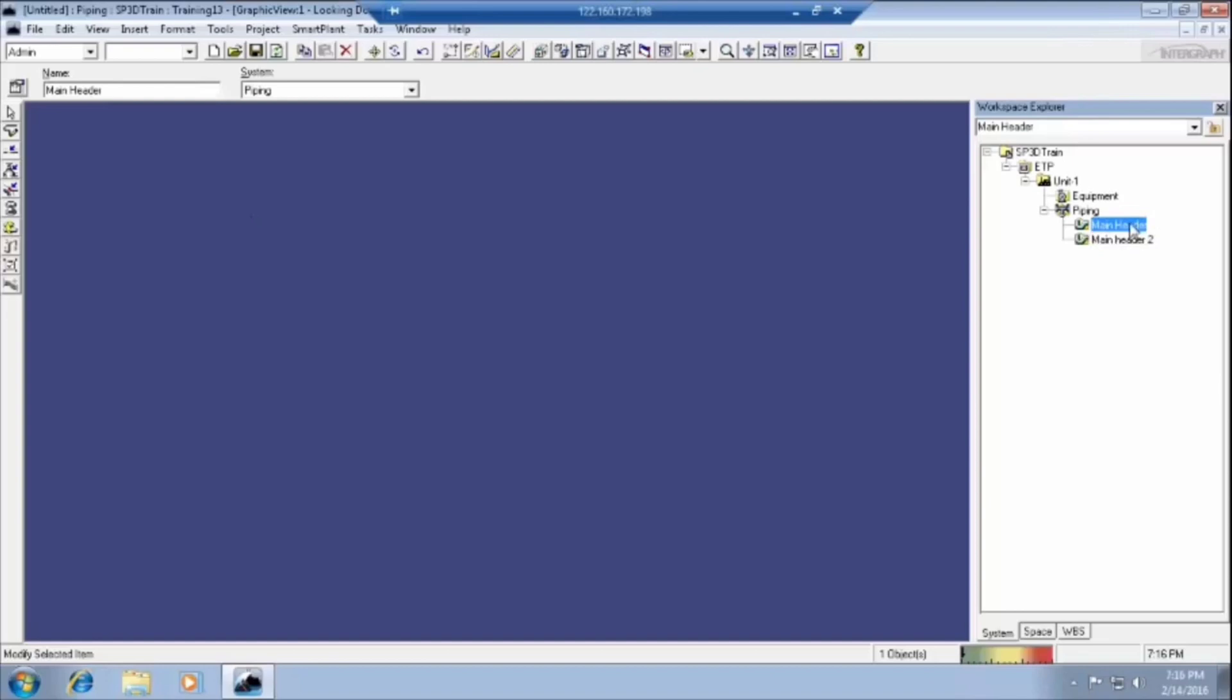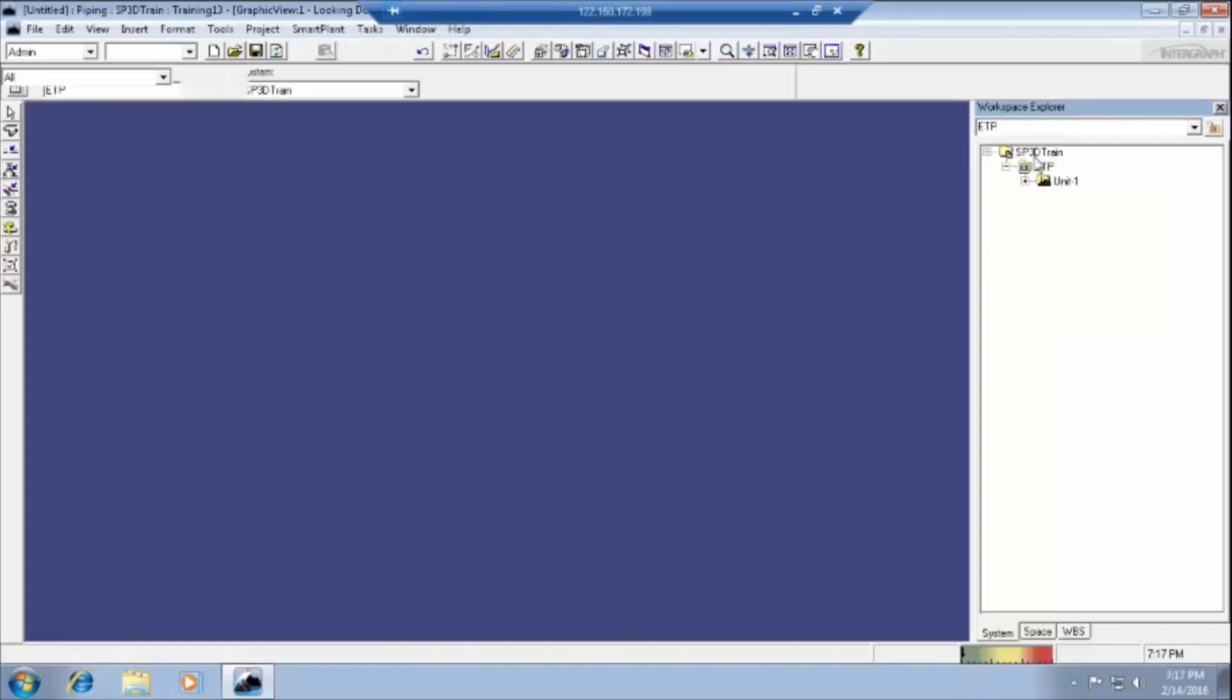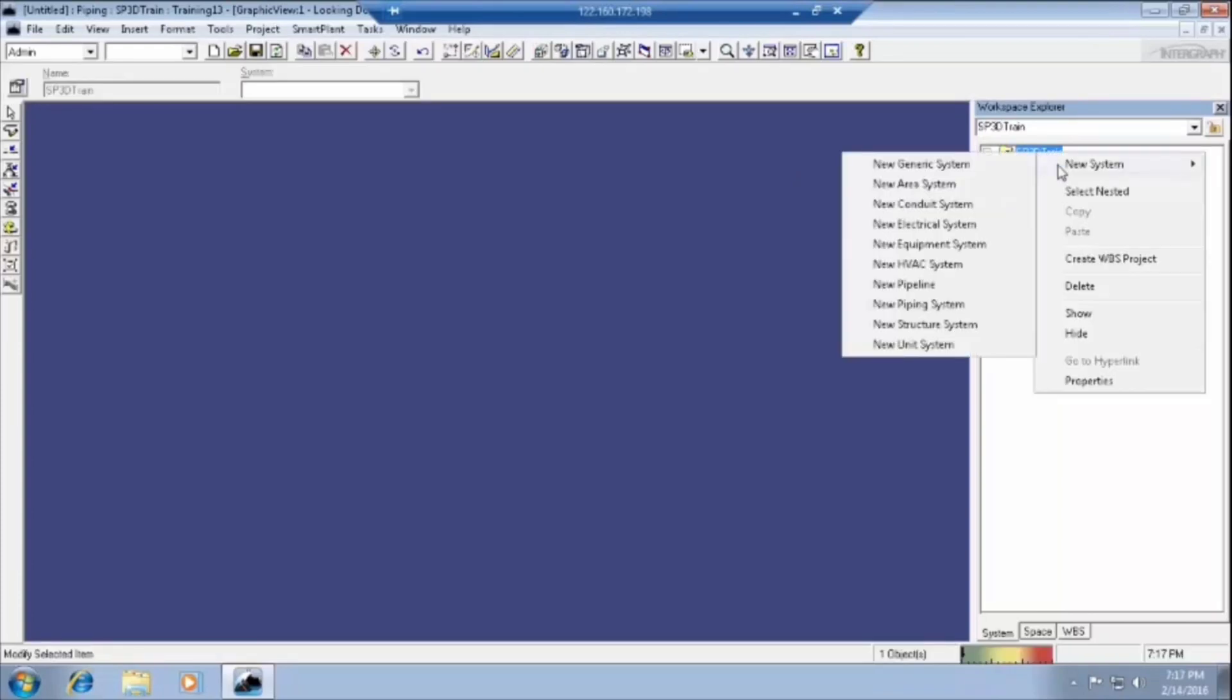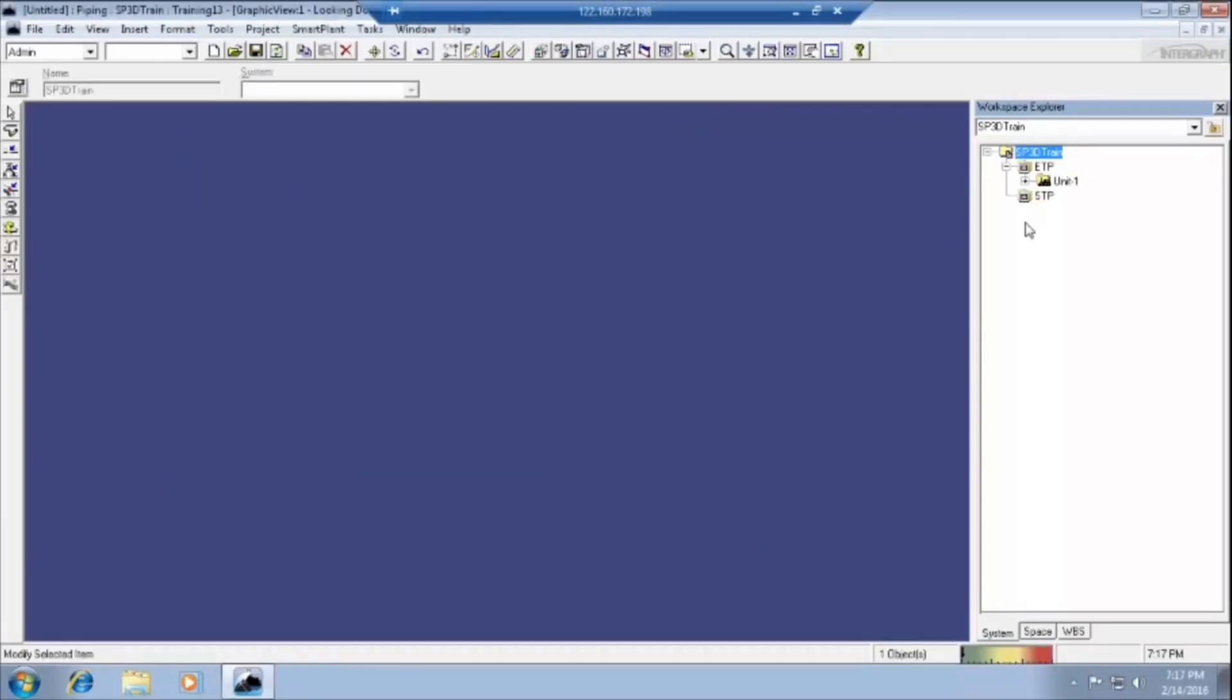Main header and main header two. We can change the names here in the menu also. Presently it is in ETP. We will create one more thing here. This is the ETP area. We will create another area, STP. We have to follow the hierarchy very strictly. First of all, plant, area and unit.